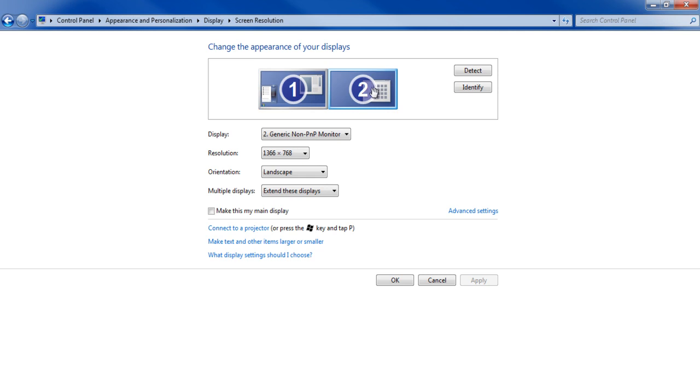Now select the resolution according to your television set and select the Landscape mode next to the Orientation label.